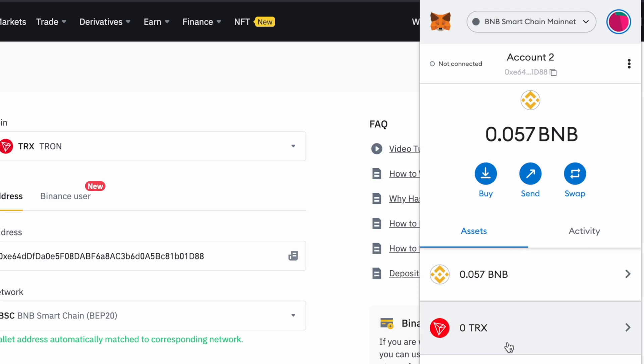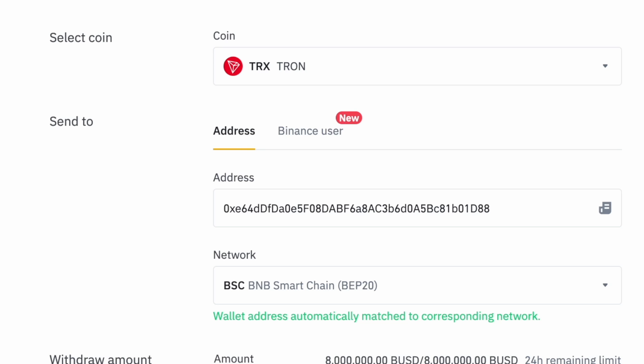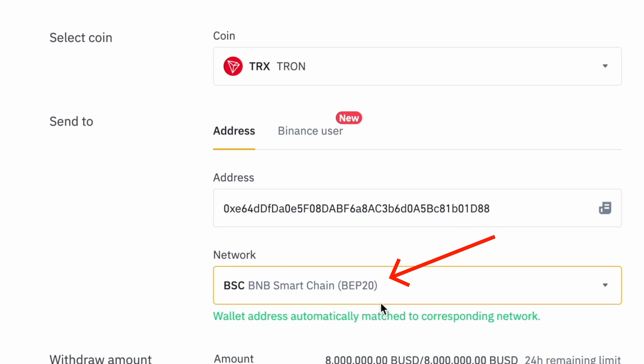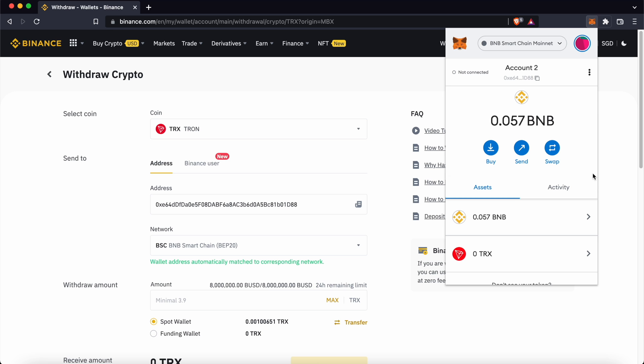The only way to send TRX to your Metamask wallet is via the BNB Smart Chain. You can check out my other guides here to learn more about your Metamask wallet.